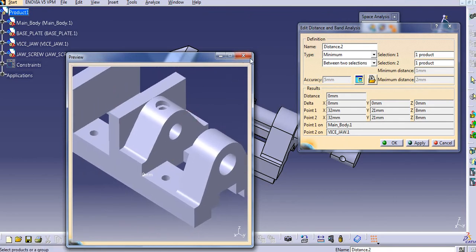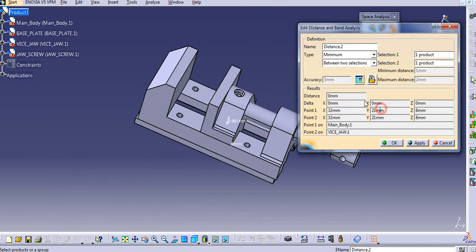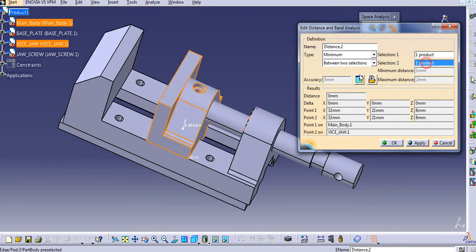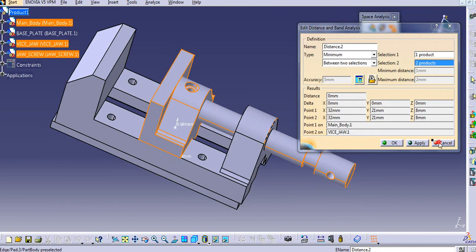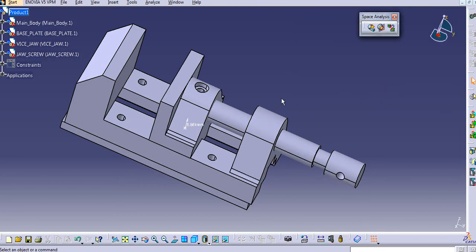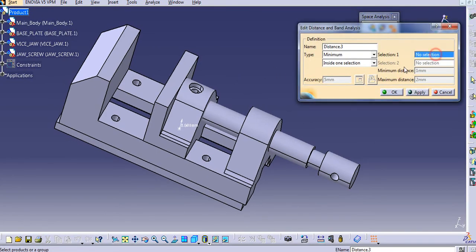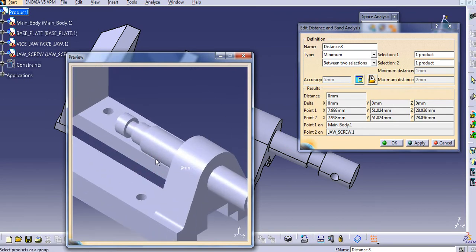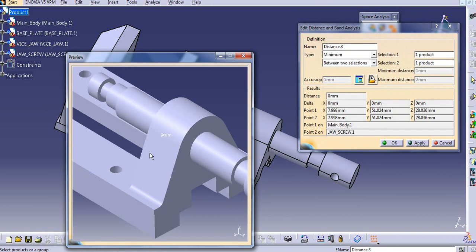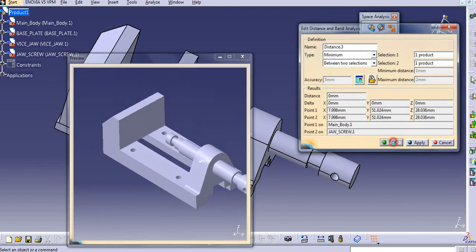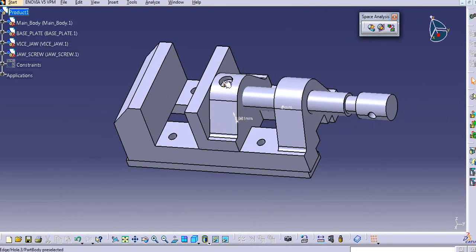You can see the results in the preview as well. Select Distance and Band Analysis again, select between two selections, choose one body and then another body, and click Apply. If the selected bodies are part of the same assembly contact, it will show zero distance. In this way you can check the interference in an assembly using Space Analysis.